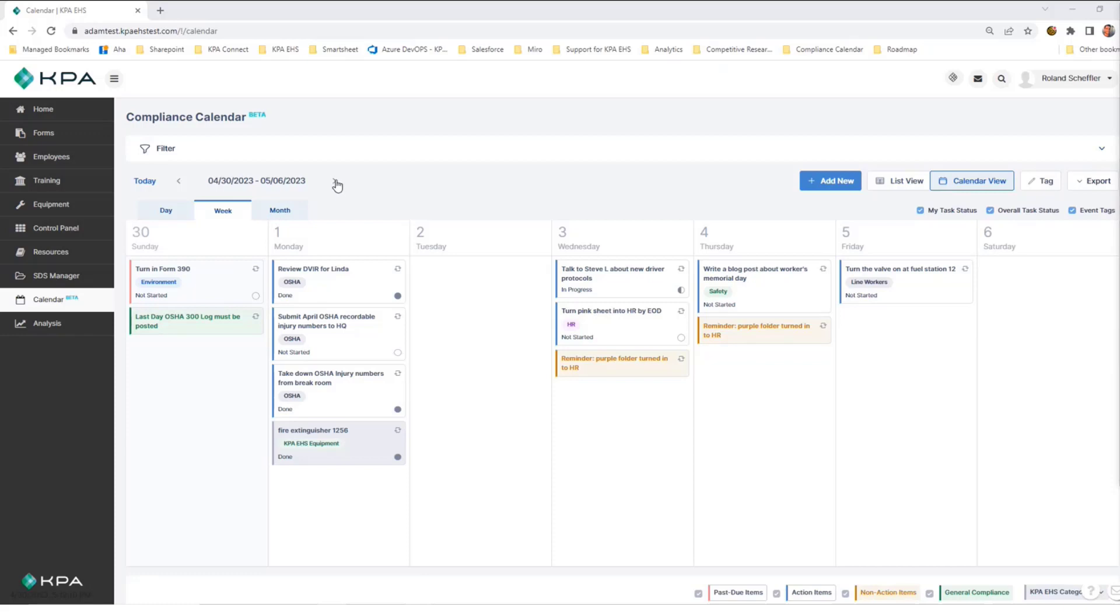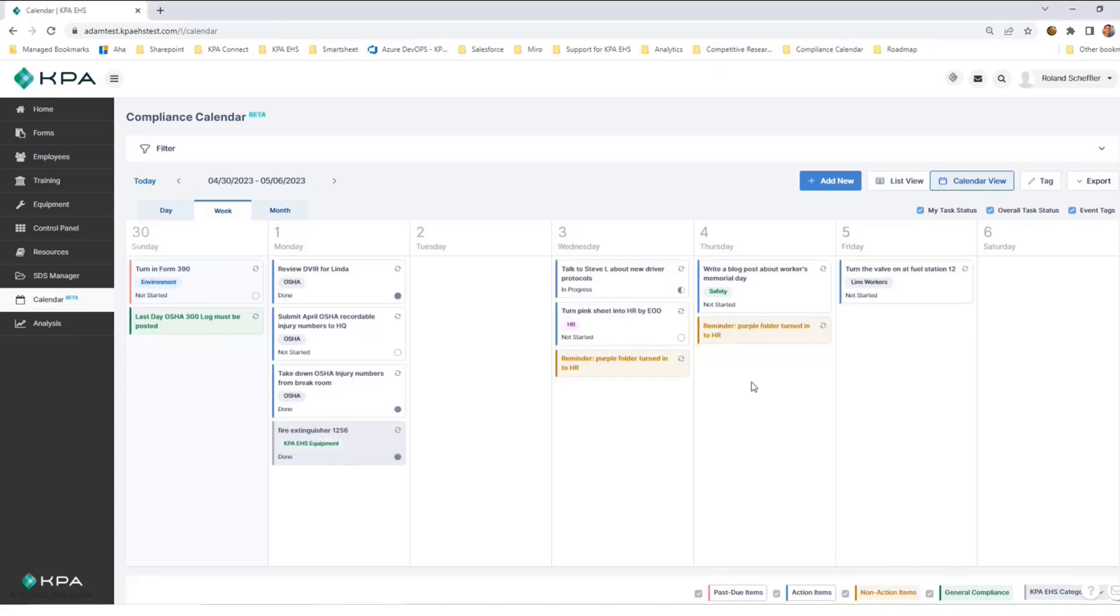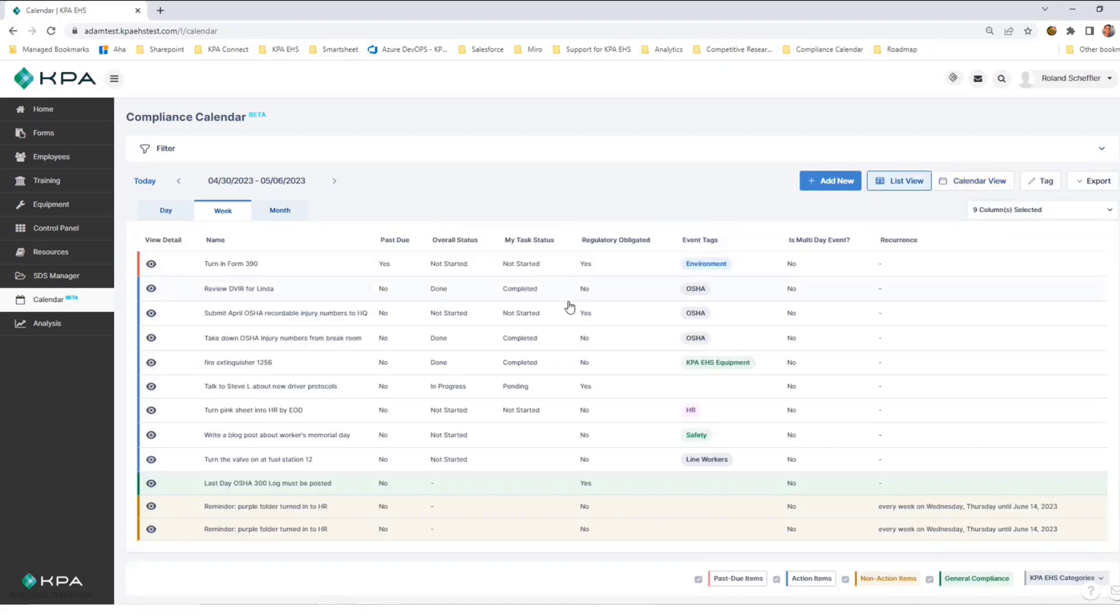You can also look through future weeks this way. In addition, you have a list view. If I just want to see all of my events in a list, regardless of when they fall on the calendar view, I can find that here.